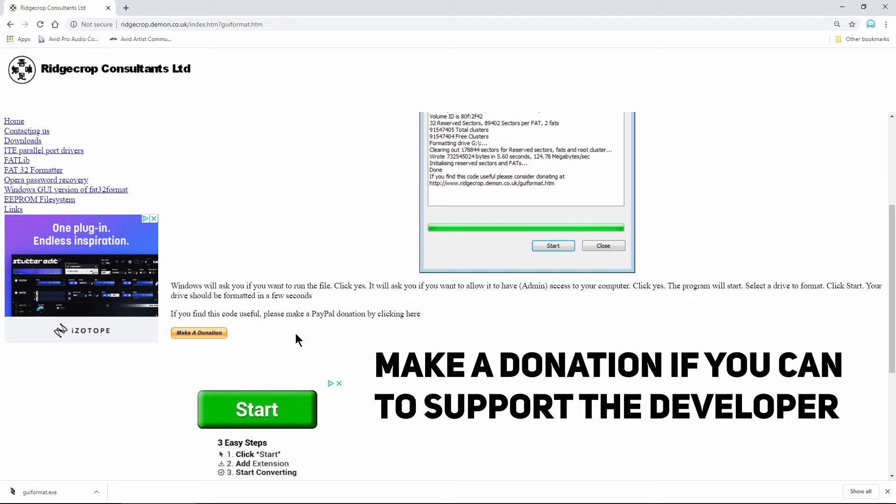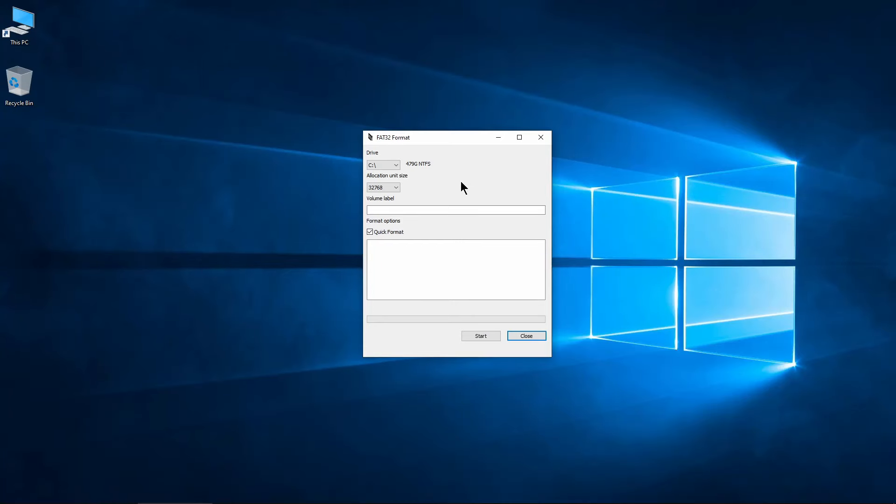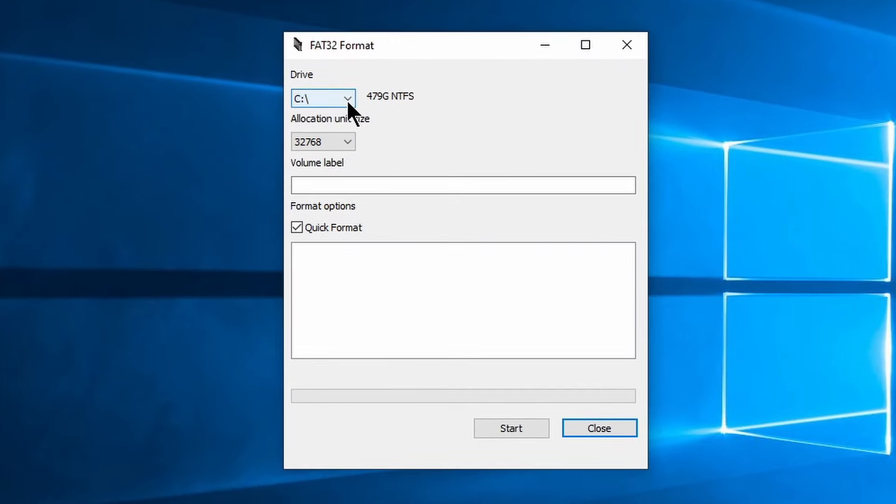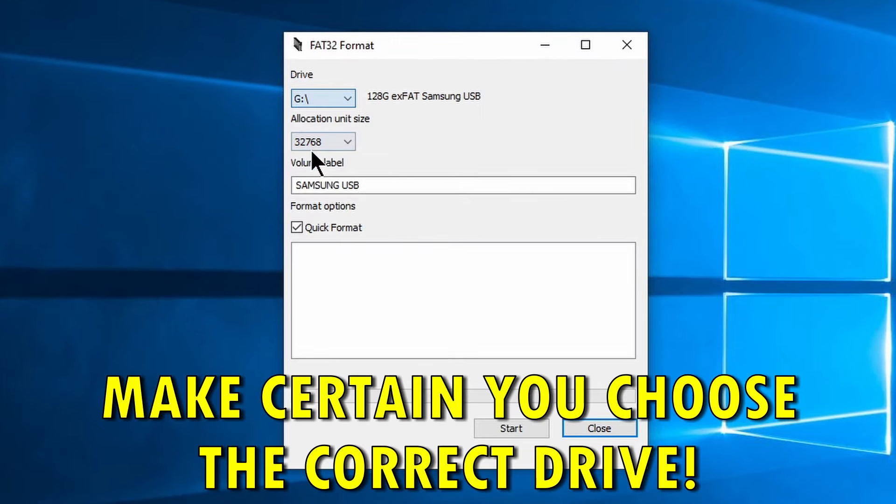After download, open the program. Select the proper drive you want to format to FAT32. Make sure you choose the correct drive.